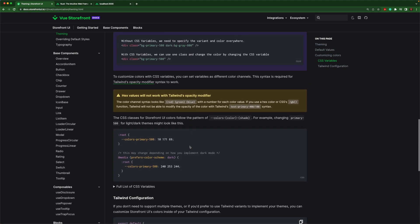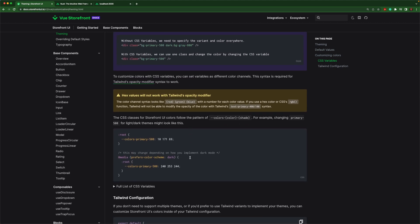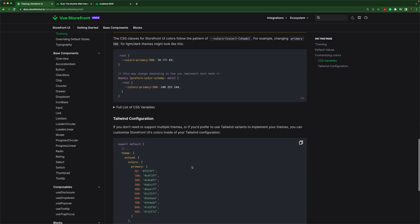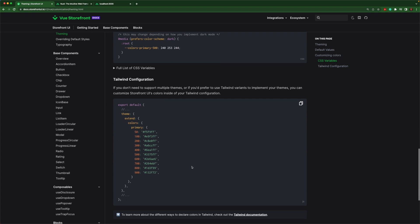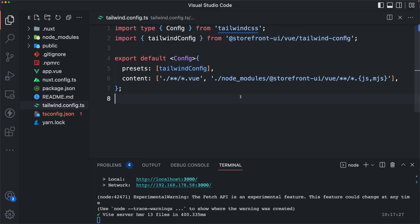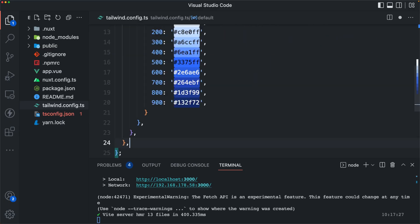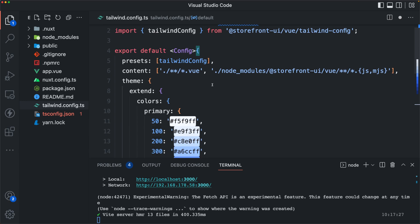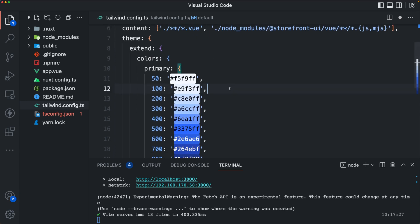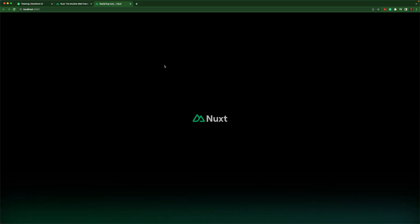We can also use CSS classes and we can just update everything in the Tailwind config. So let's try that real quick. I will copy this extension and I will overwrite the primary colors for the application. We should see it reload and then the theme will be adjusted and now we have a blue theme.